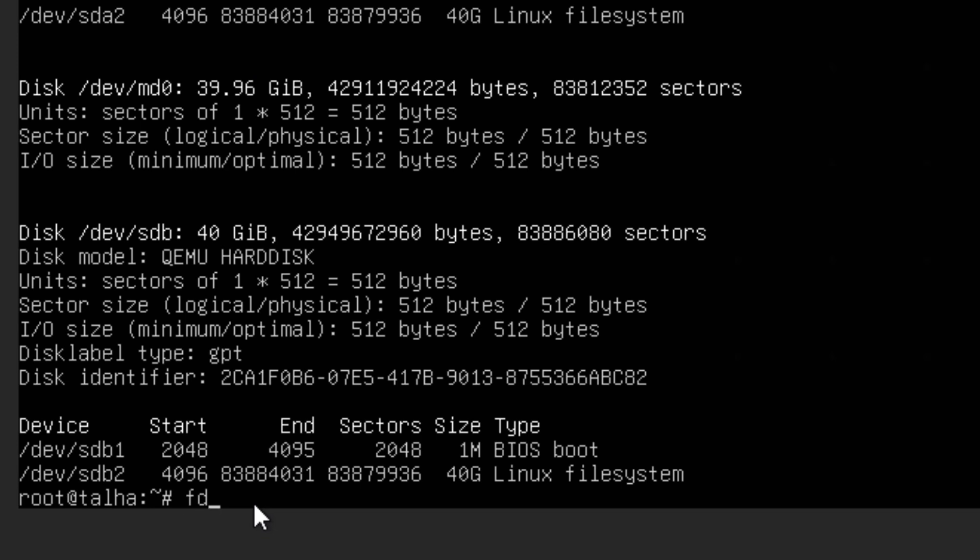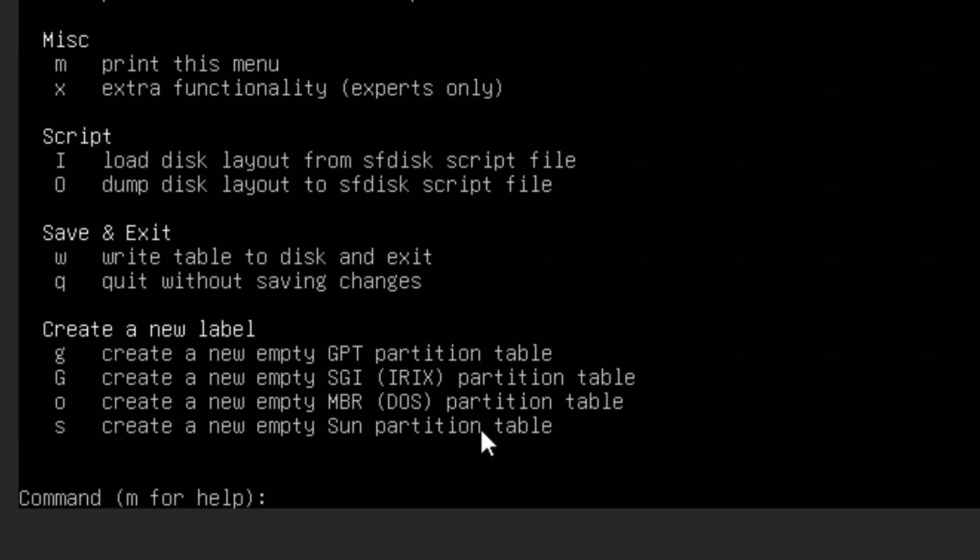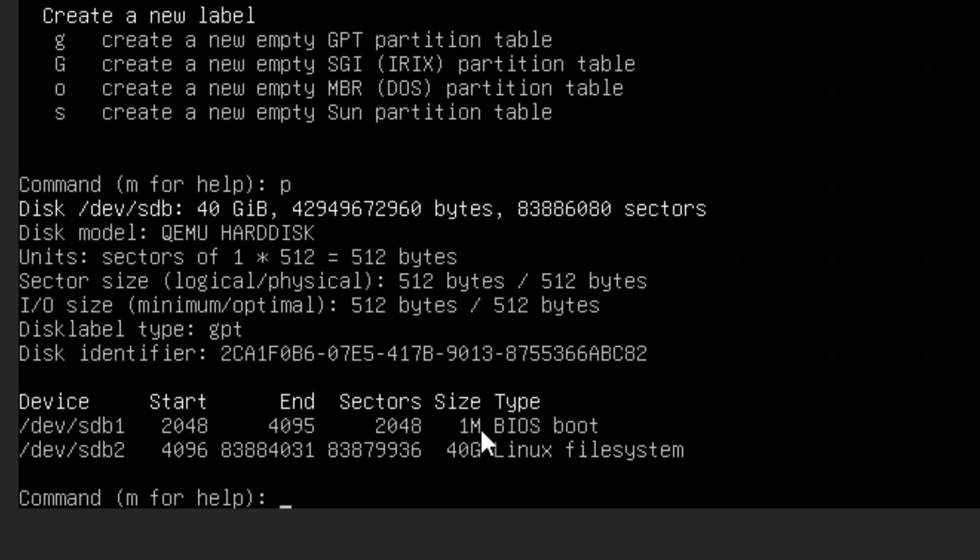So let me just show you fdisk /dev/sdb. So you can type m for help and it will show you all the commands. So you can do p I guess to print the partition details. For me it's already created so I'm not going to do this.